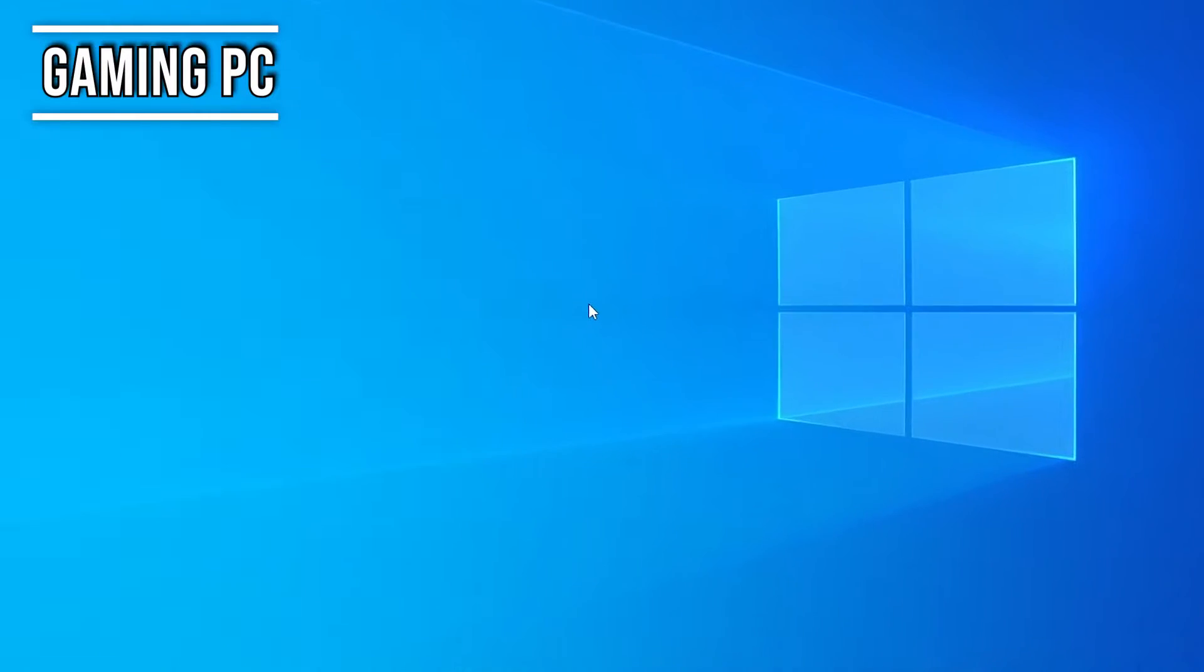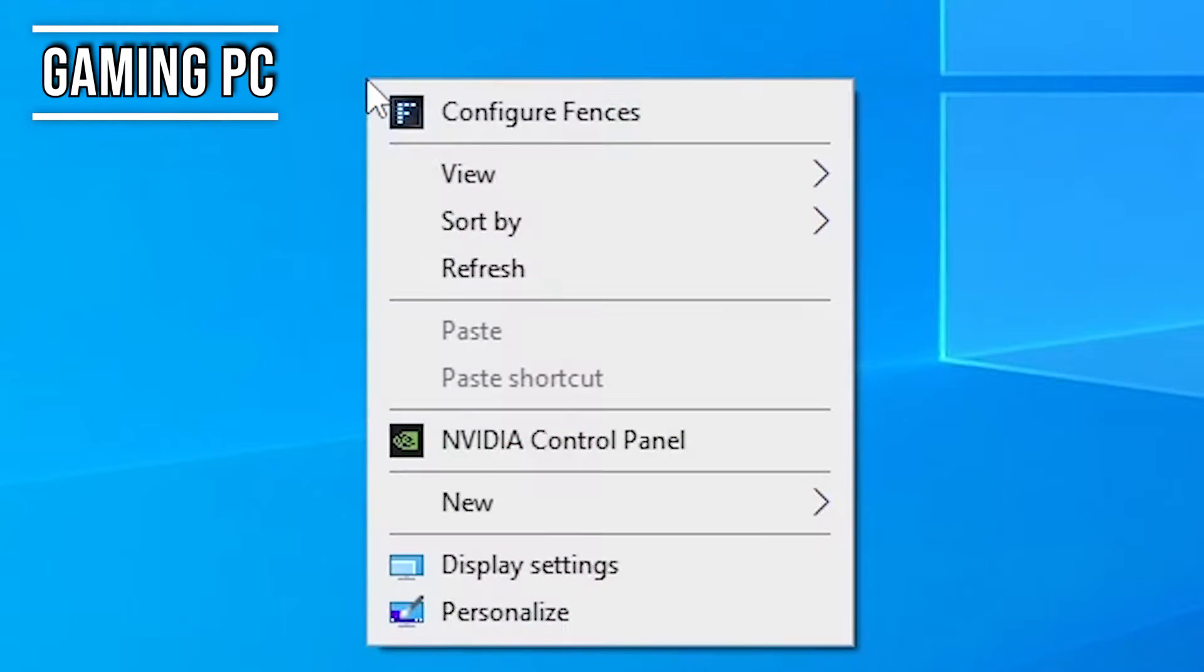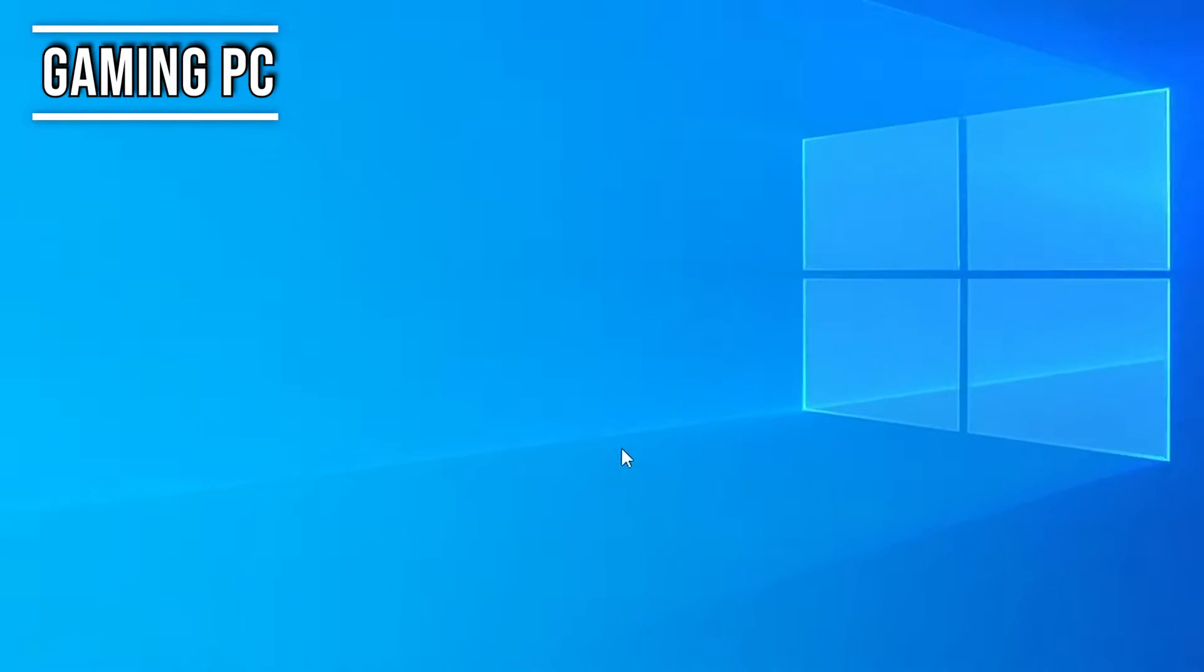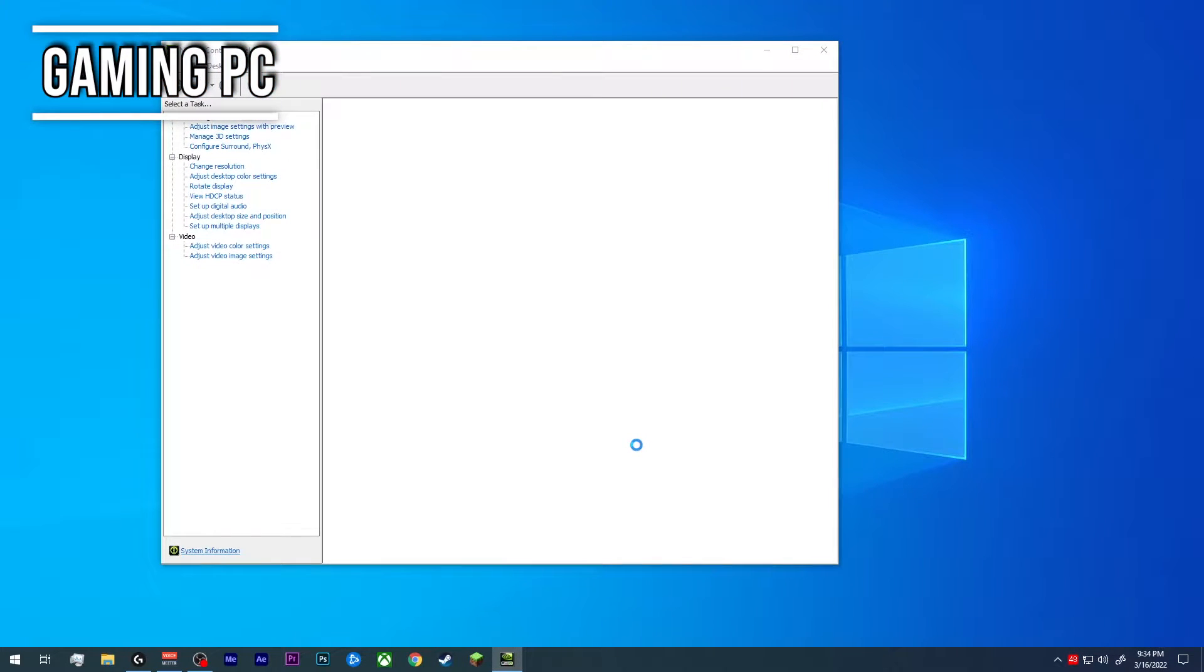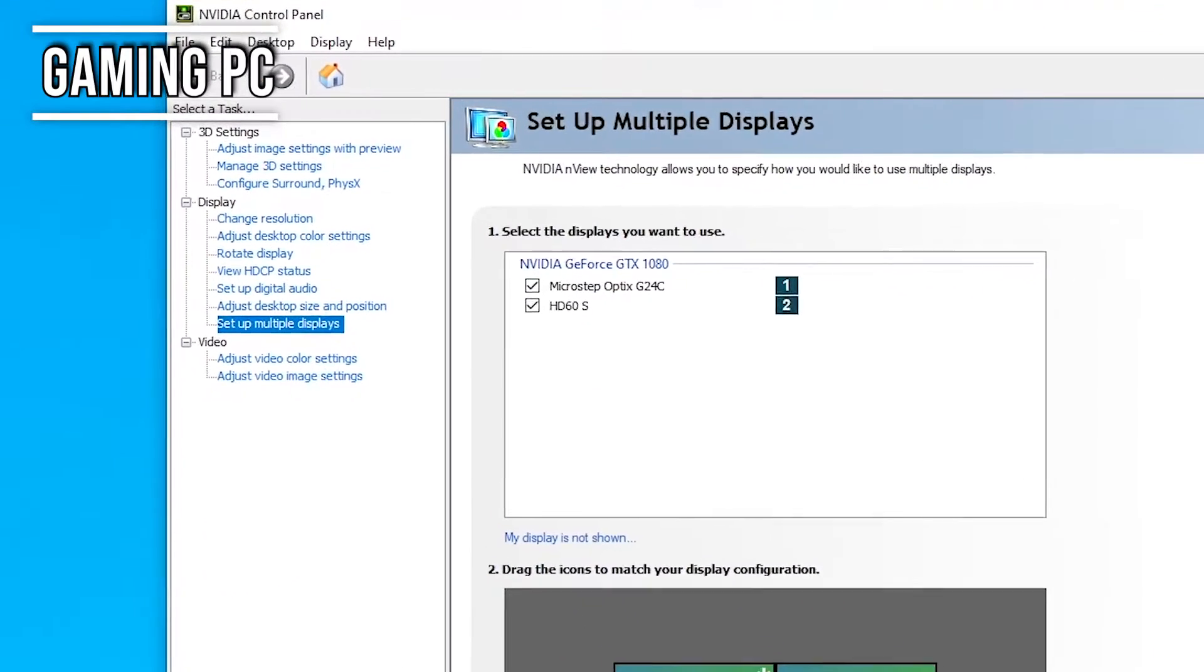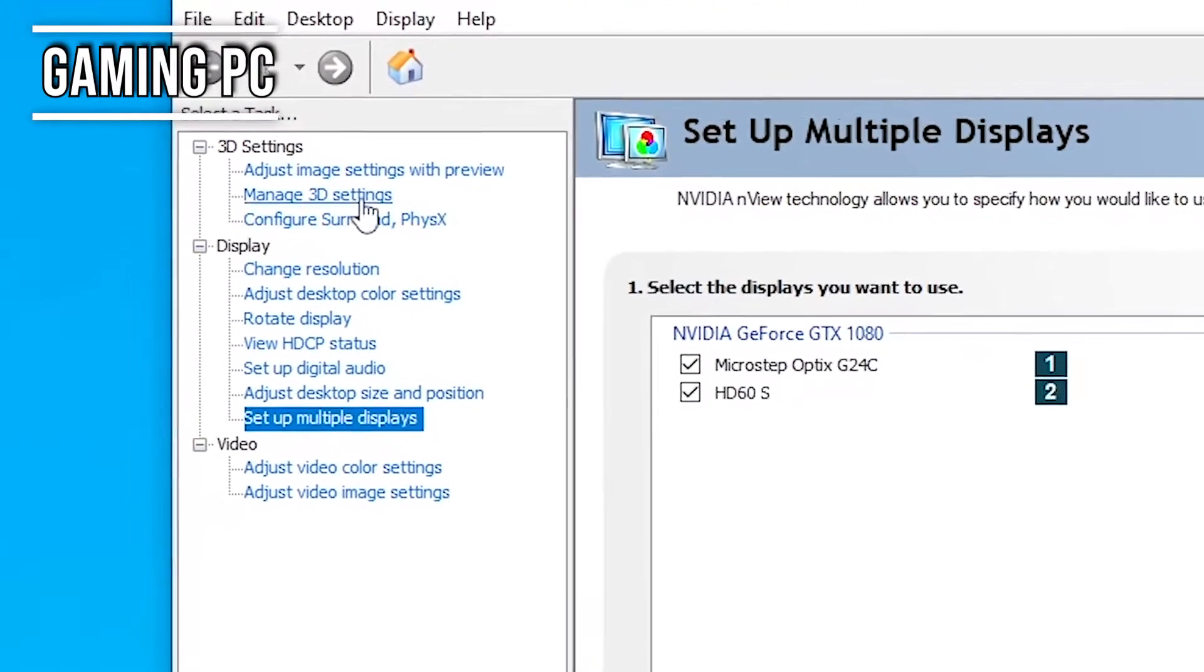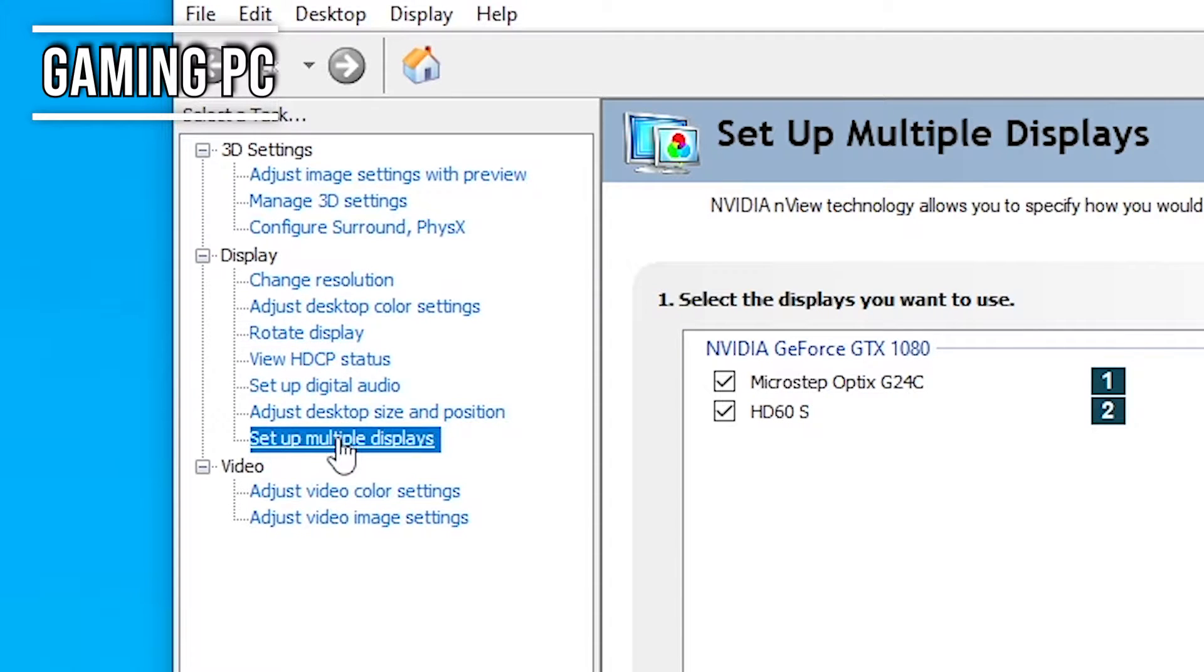Alright, so now let's slide over to our gaming PC. You're going to right click anywhere on the desktop. You're going to go to NVIDIA control panel. Once that window pops up, you're going to see a bunch of options on the left hand side. You're going to want to scroll down to set up multiple displays. Go ahead and click on that.